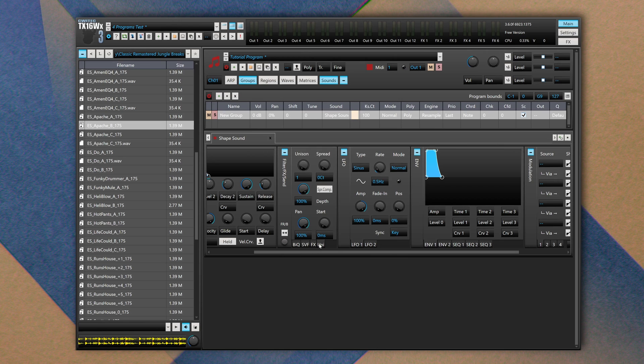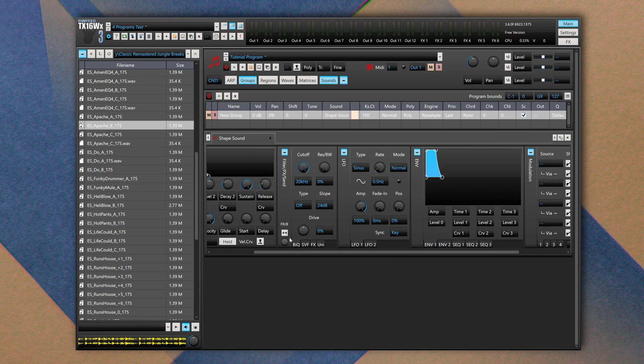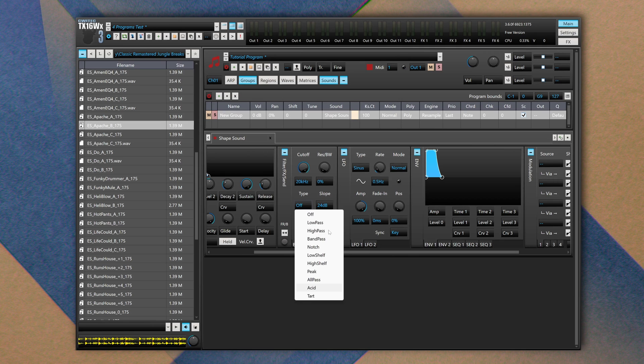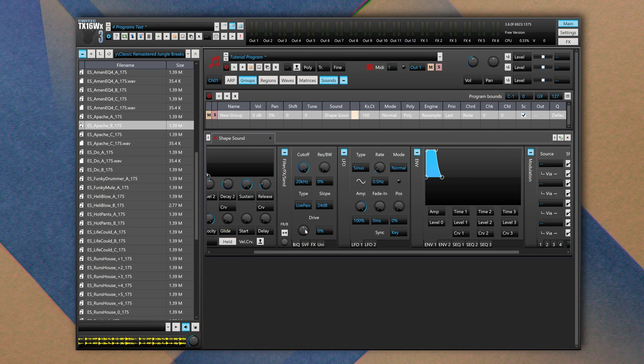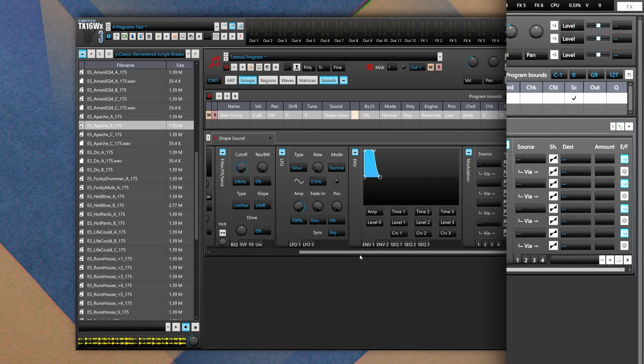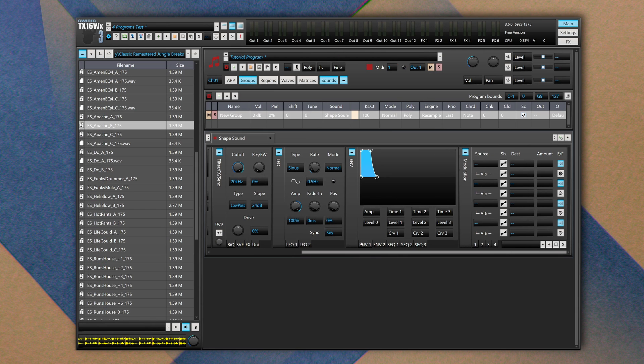And finally we have Unison. We can create copies of the same audio creating a sort of chorus or phaser effects. From the filter section you have access to standard controls like cutoff frequency, resonance. You can define the type of filter you want to use, like low pass. You can define its slope, and what's cool about it is that you have an overdrive at the end of the filter section.